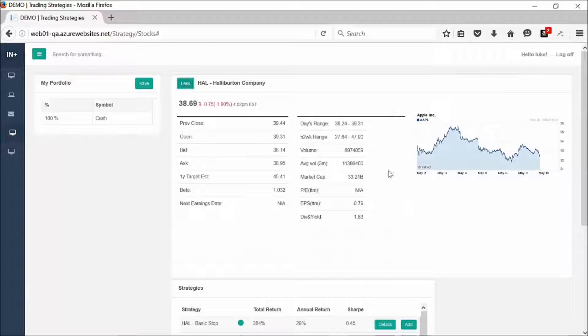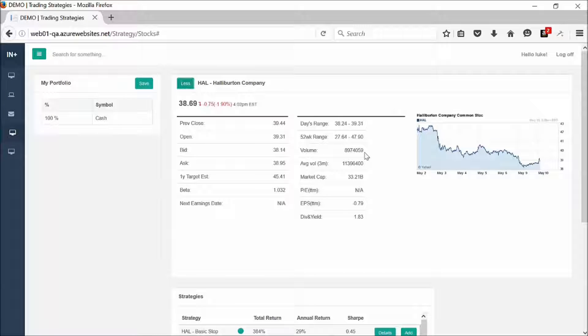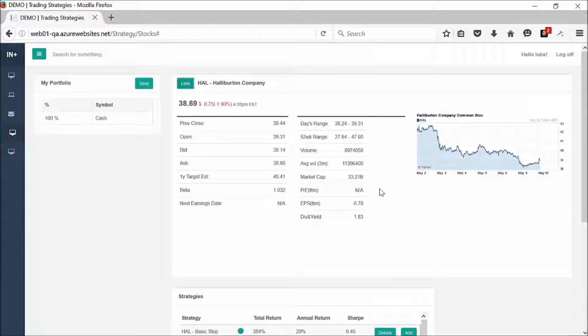Some price data. We can see the 52-week range, the volume, and some P.E., earnings per share, dividend yield.